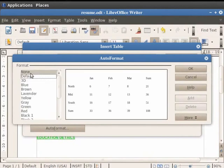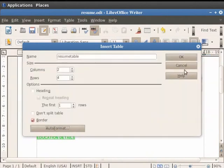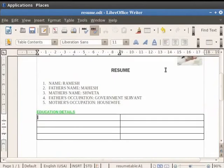We click on the None option under the Format and then click on the OK button. Again click on the OK button.